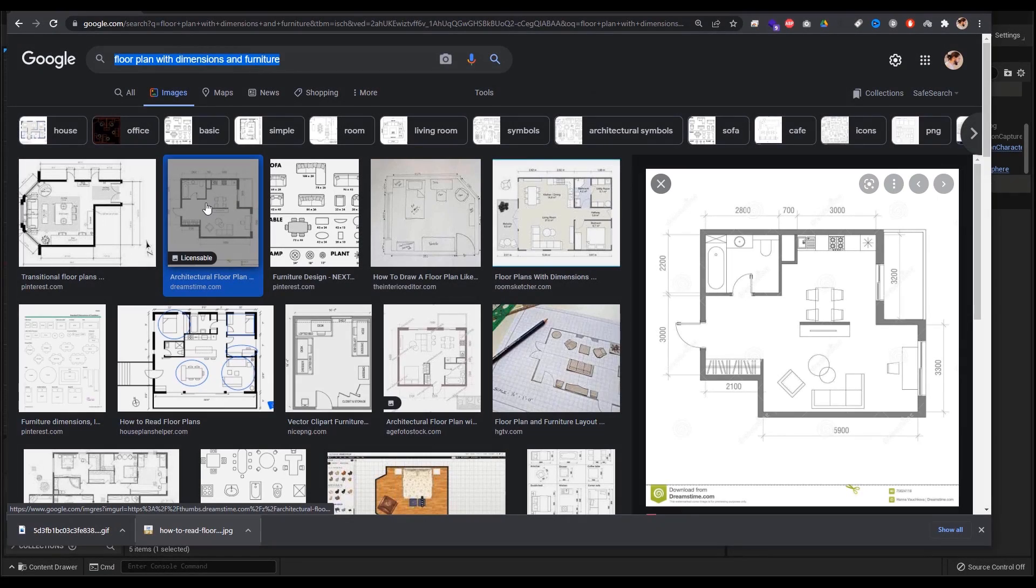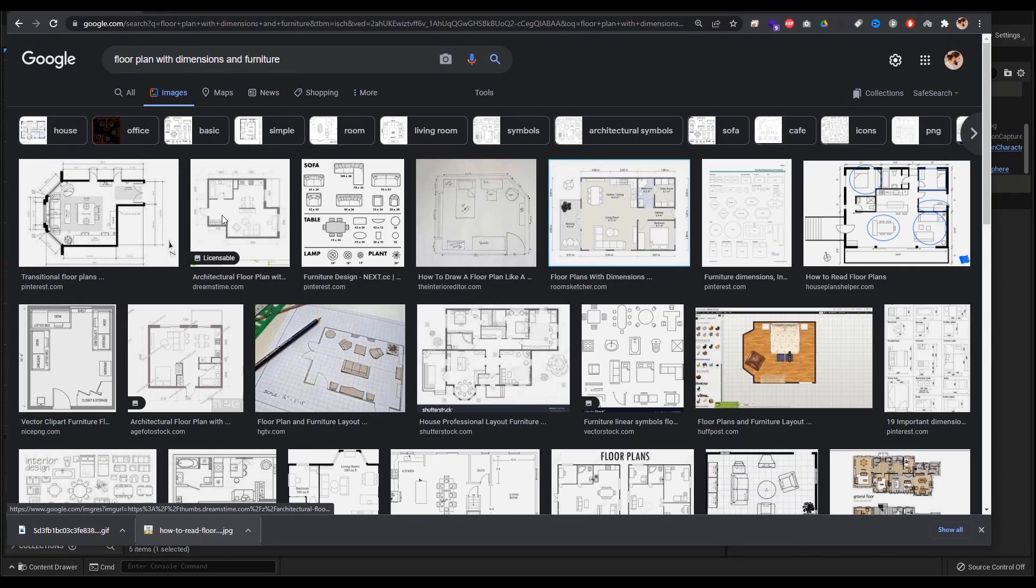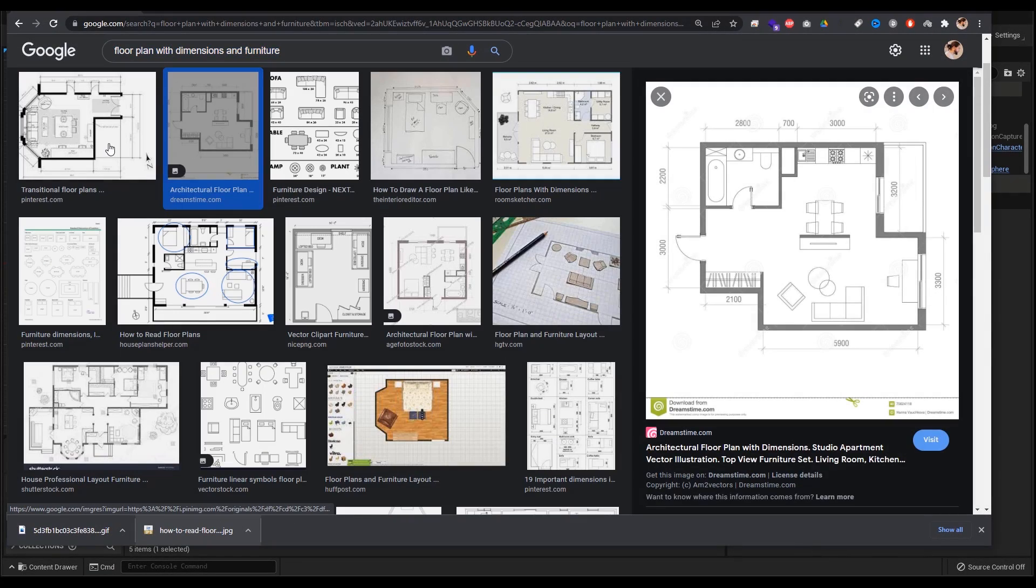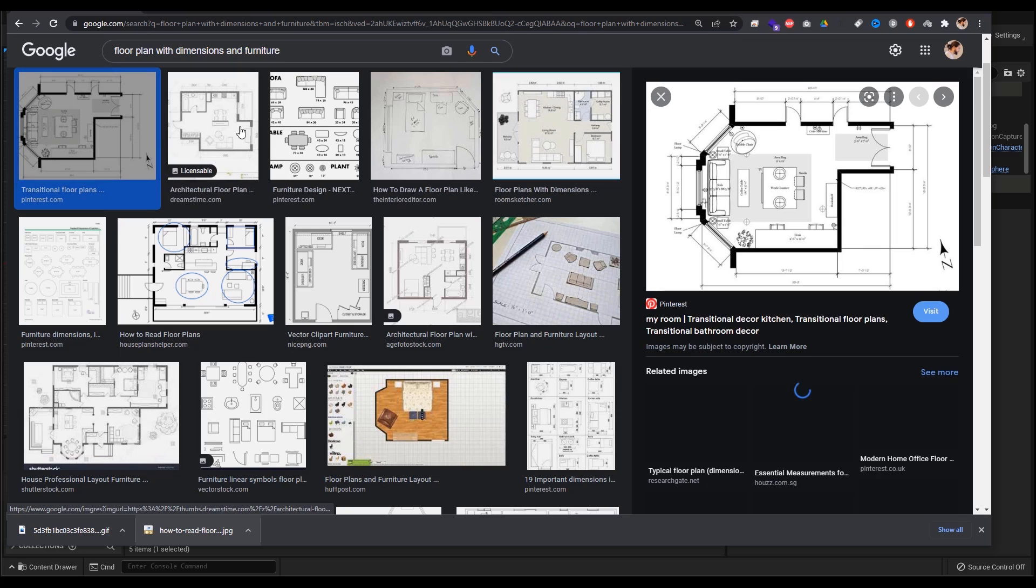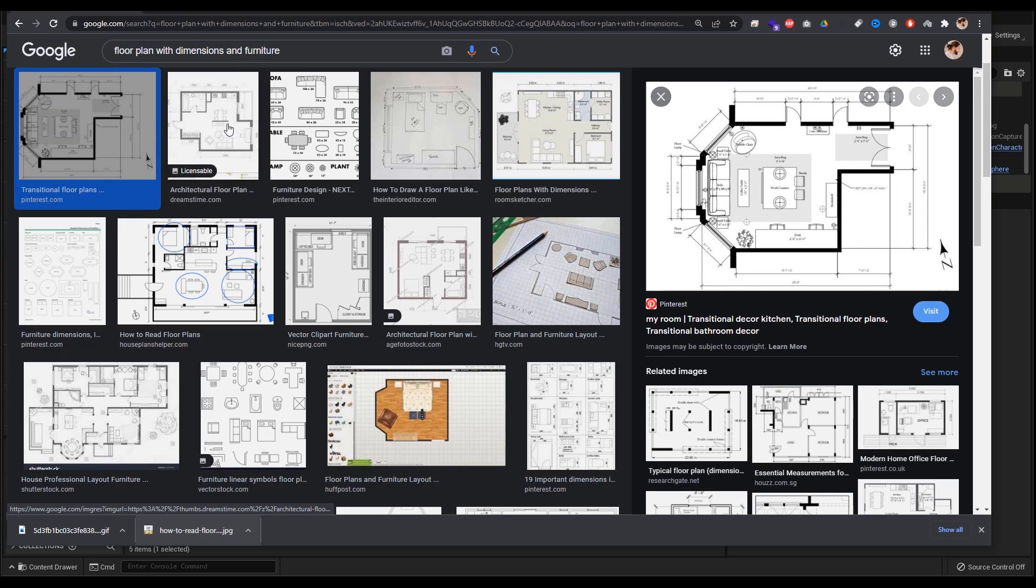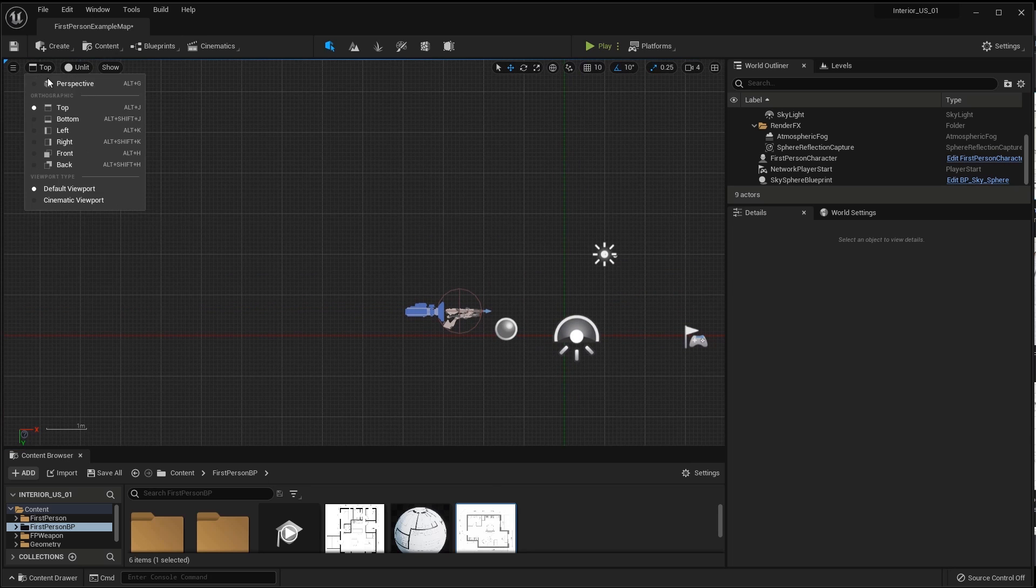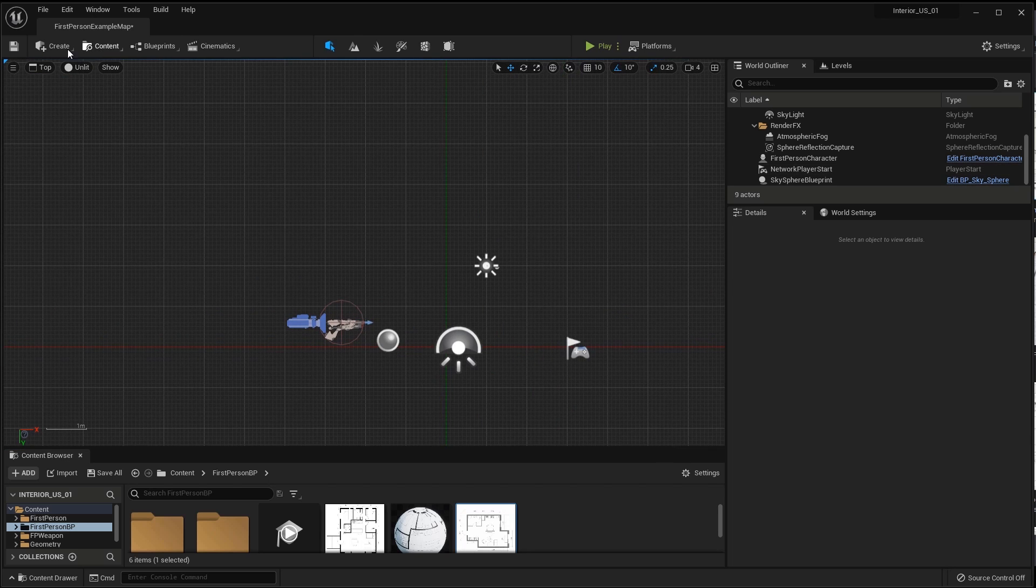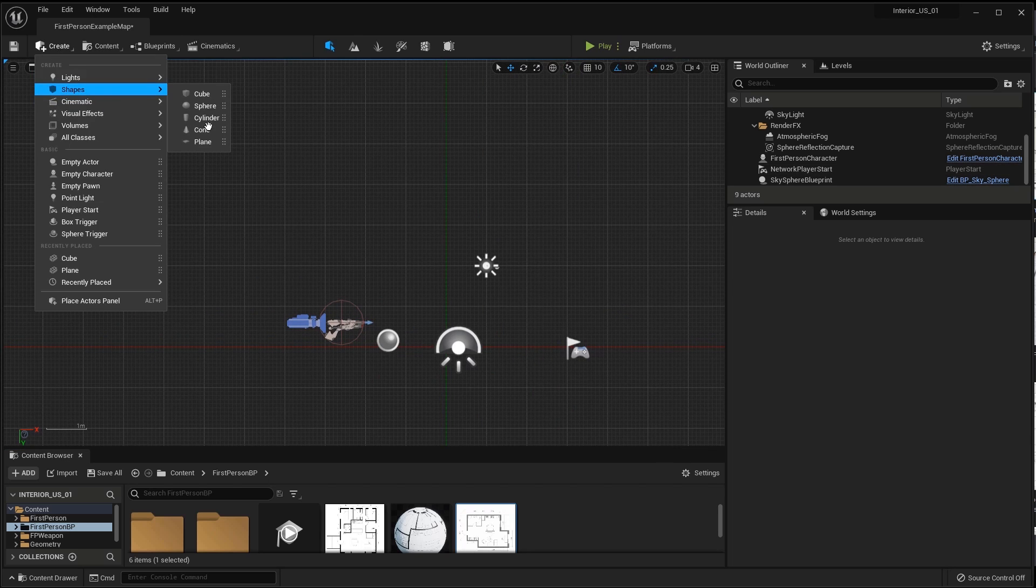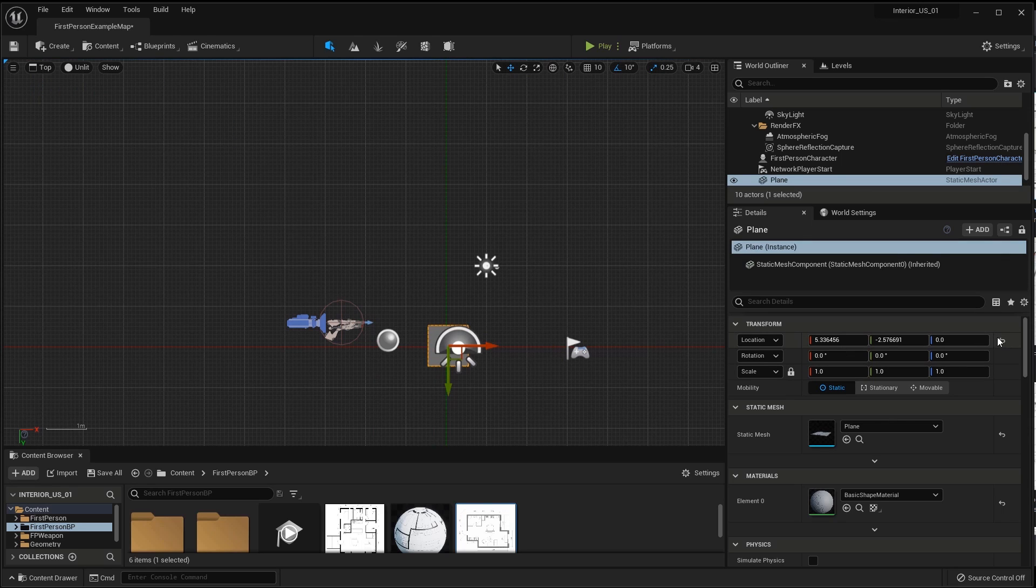I found a room plan on Google - you can use it or any other. The most important is that it has at least a couple of sizes in width and length. With the help of drag and drop, I added the picture to the content browser. Next, click create, shapes, plane.